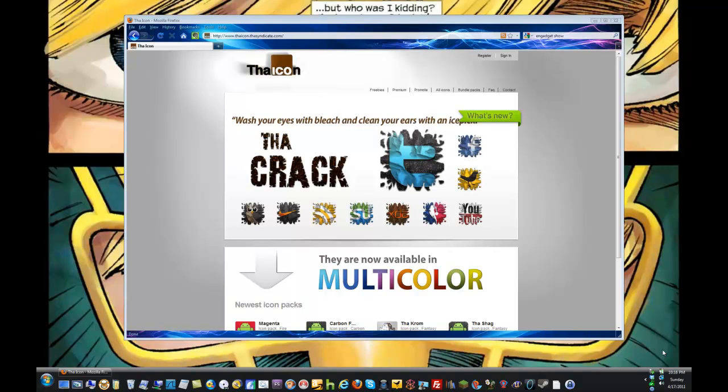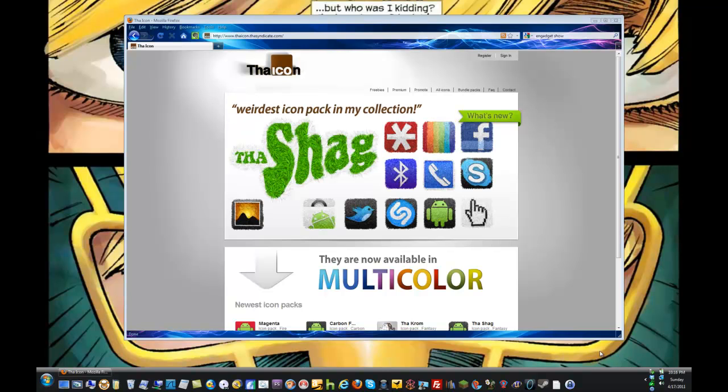how to get custom icons onto the phone to use if you don't want to install an icon pack from the market. I'm going to use the icon freebie collection as an example to show how to do this.